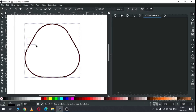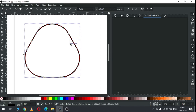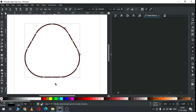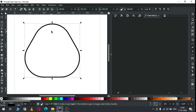Now select these two nodes from here - there are two nodes - and join them. Again select these two and join them. Join this again. Now we have a single object.